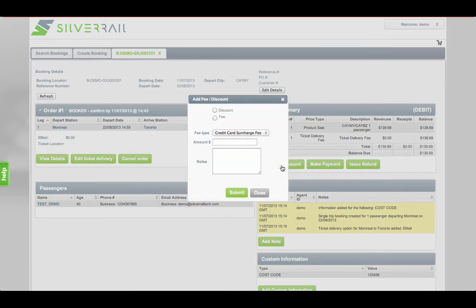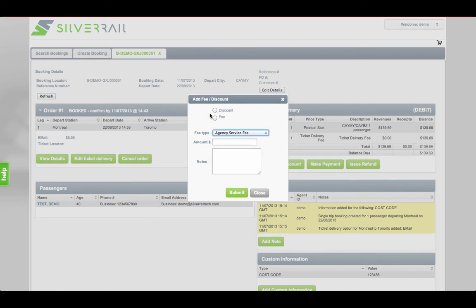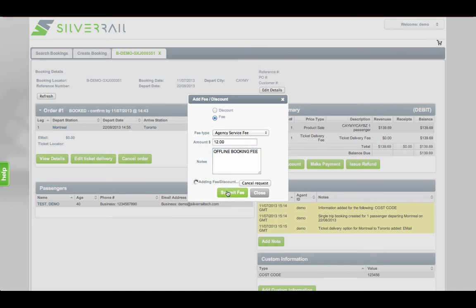Many of the organisations we've spoken to charge a fee for processing offline reservations. These fees can be added into the booking so that your customer receives just one charge on their credit card.